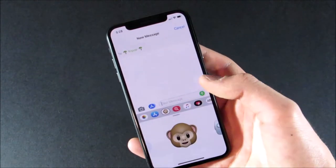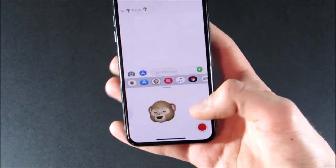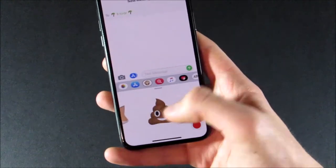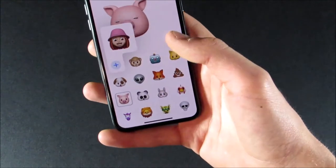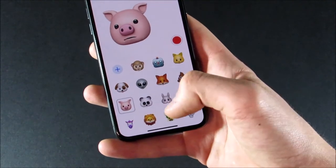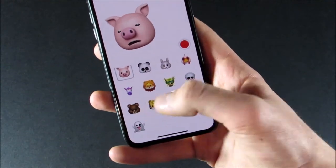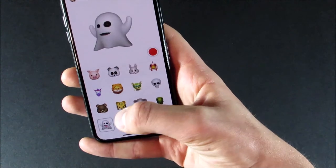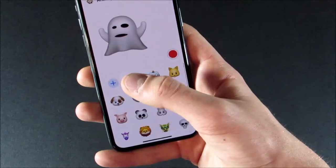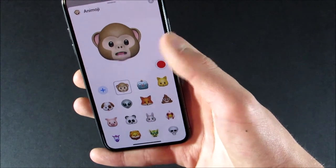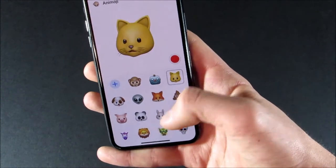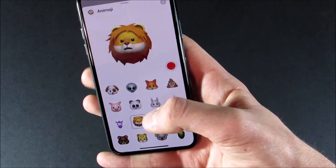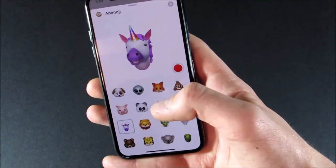iOS 12 also brings some improvements to Animojis for the iPhone X. There is a new user interface for selecting an Animoji when you're in the small view, and you can pop it out like before. You've also got four new Animojis: a tiger, a koala, a T-Rex, and a ghost. And you can now finally stick out your tongue for Animojis, which is really fun — it even works for robots, alien, and dragon. Pretty much all of them.